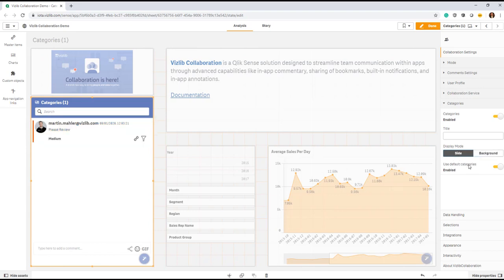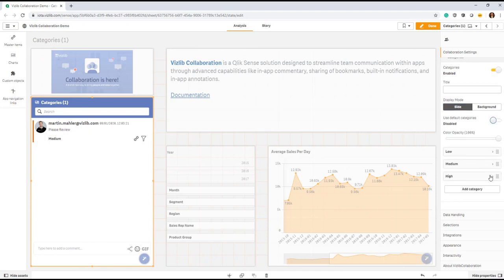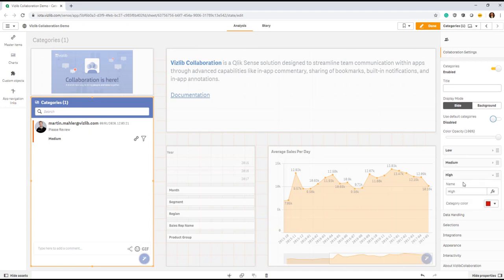By default, you will have standard categories integrated. But if you wanted to modify them, you can do that by clicking on the switch. And you see here the predefined categories such as Low, Medium, and High.